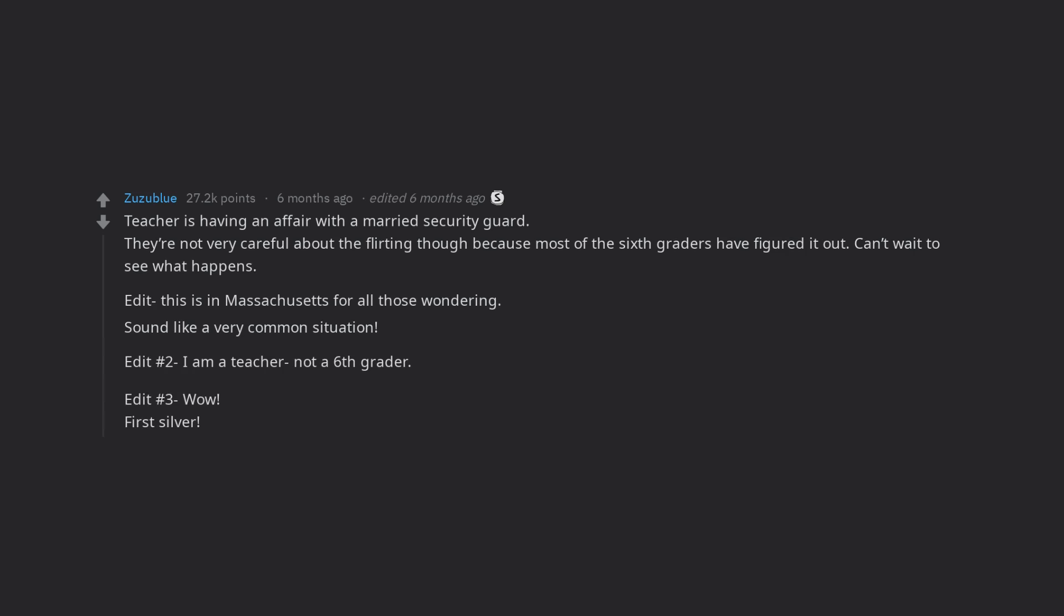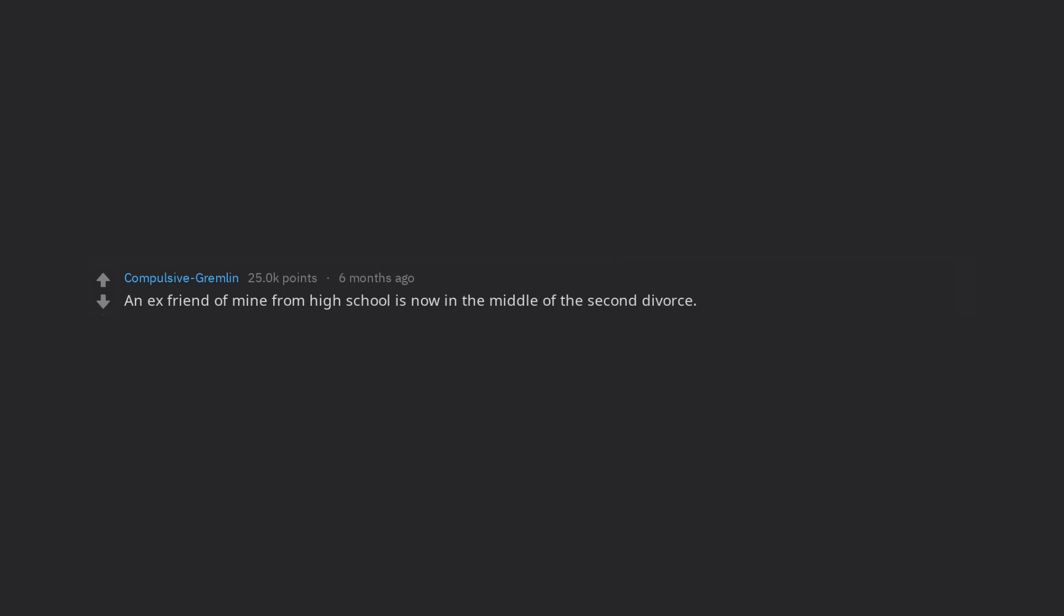An ex-friend of mine from high school is now in the middle of the second divorce. Apparently it's because she cheated on her second husband with her now current boyfriend. This is the second time she's cheated on her husband and I'm curious if she'll marry the current boyfriend and then cheat on him.